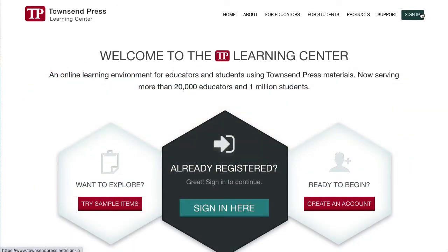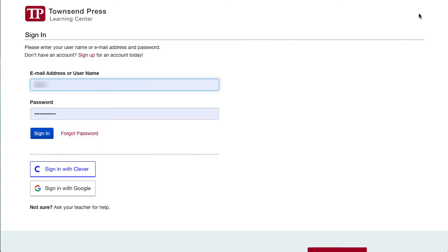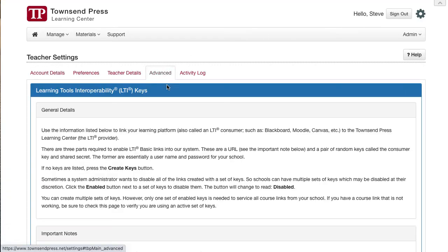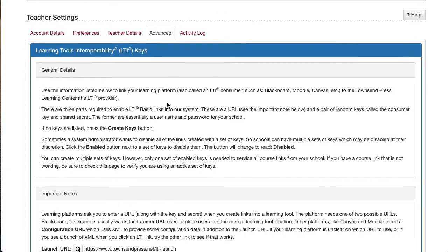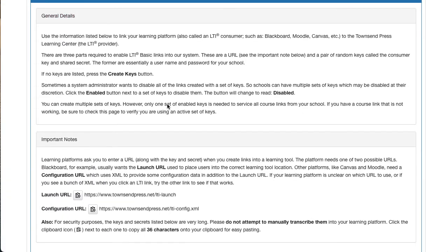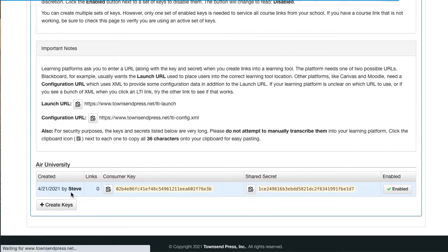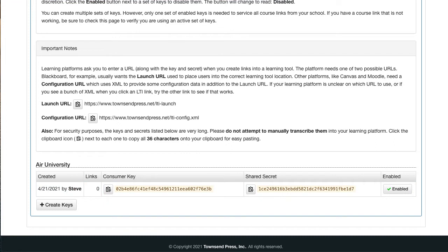Once we've notified you that LTI is enabled, log in, visit Account Settings, and open the Advanced tab. Now you're met with a lengthy set of instructions. Watching this video replaces the need to read these. Scroll down and click the Create Keys button to generate the keys Canvas needs to link to the Learning Center.